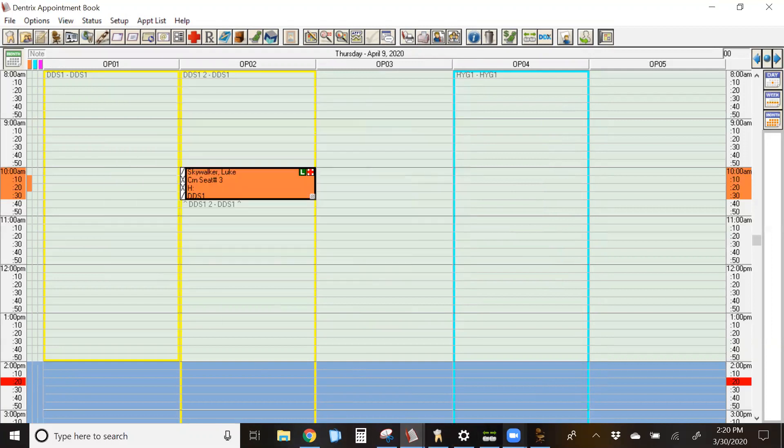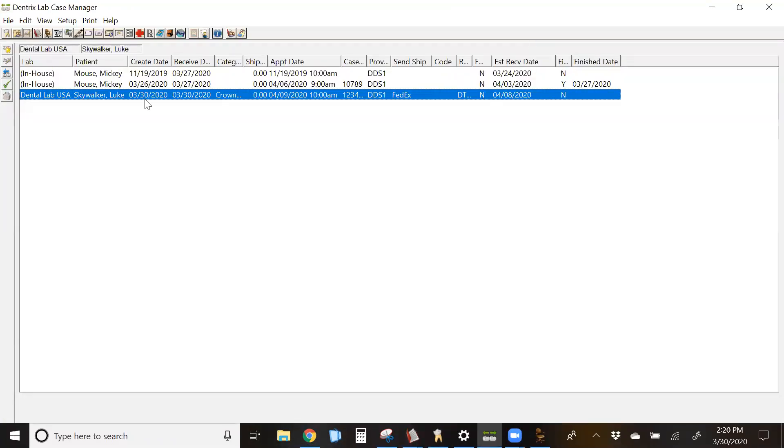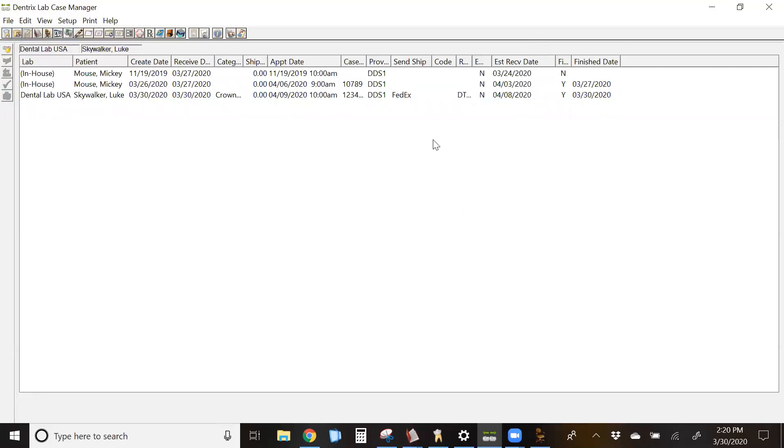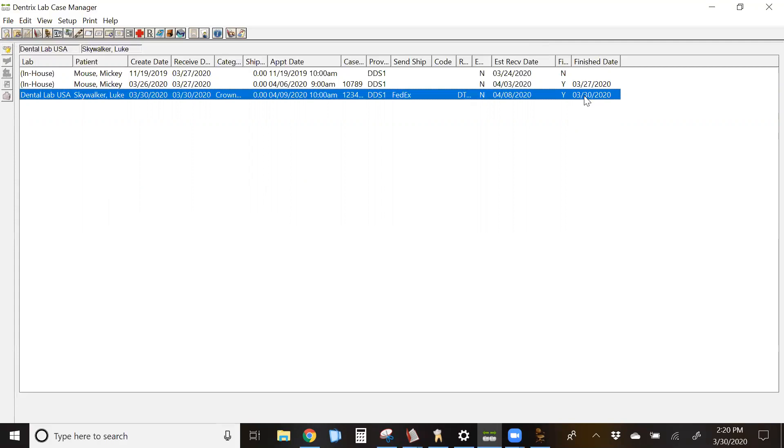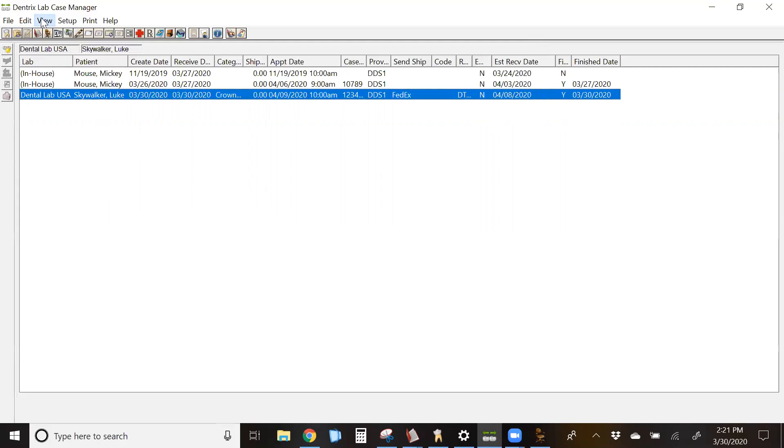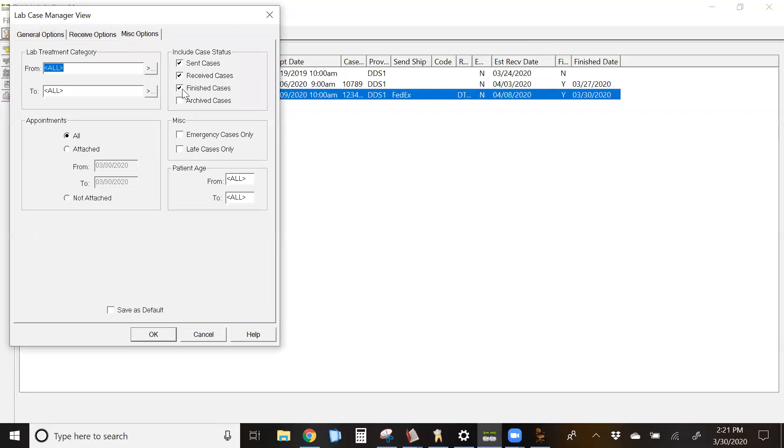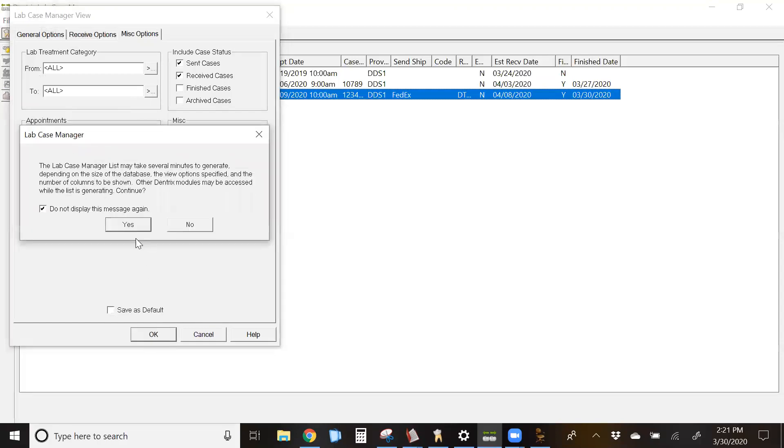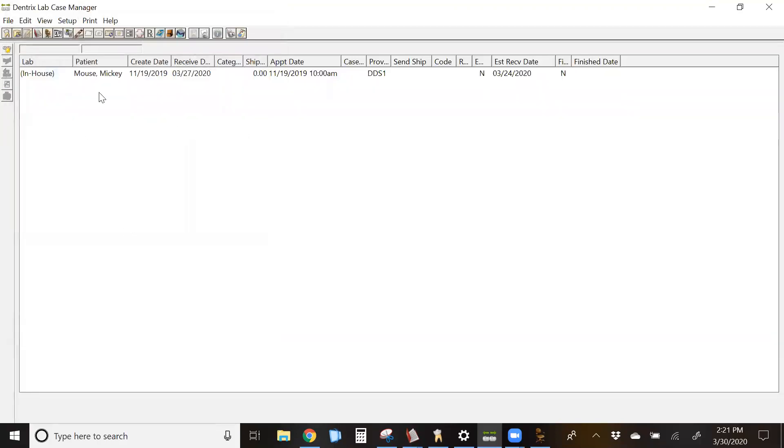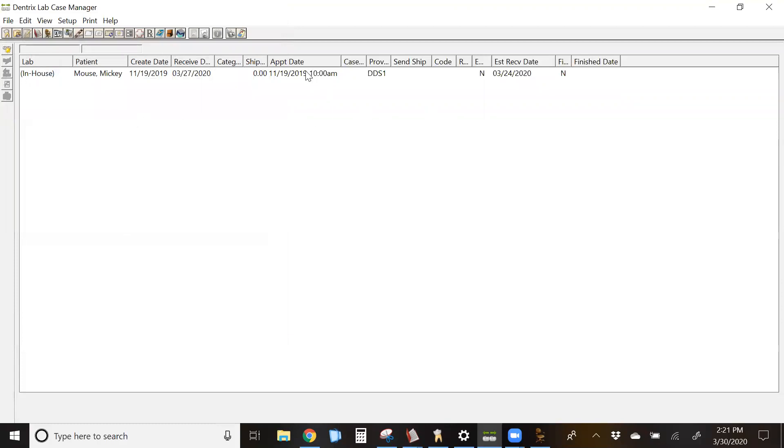Now, when we go back to our lab case manager, I'm going to refresh it. You're going to see a finish date in this column over here. So this case has been completed. It was received and it was finished. Now, remember how we talked about the view for the lab cases? You don't have to look at all of those cases when you're loading this. More than likely, by default, you will take finished cases off of this list. That way, you're only viewing active pending cases.